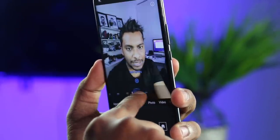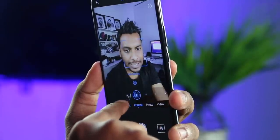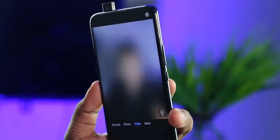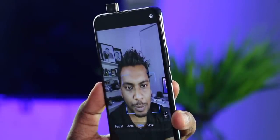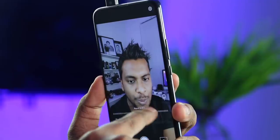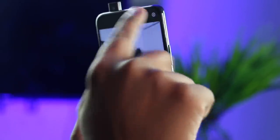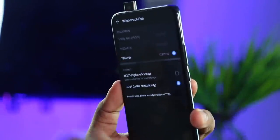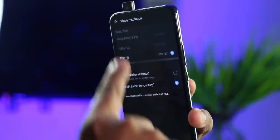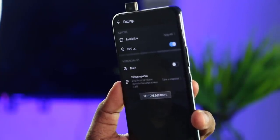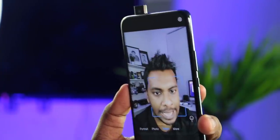Here you can use video mode. You can add beauty level to the face. You can add resolution to the video settings. Here you can record 1080p full HD. You can record the format.